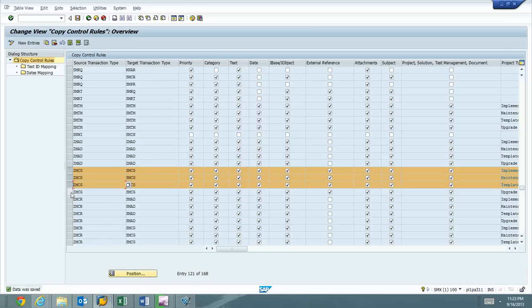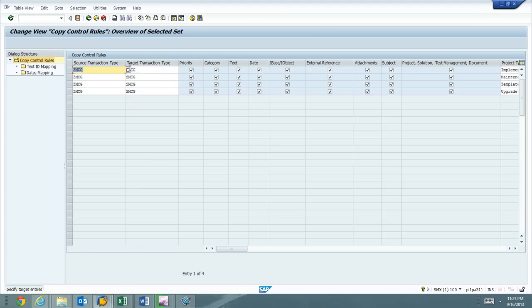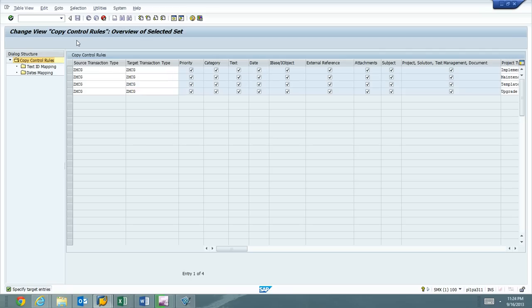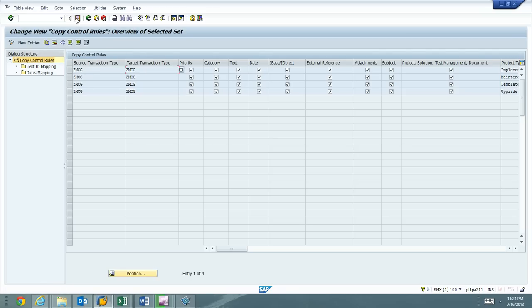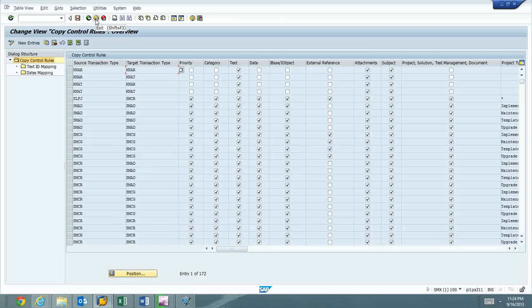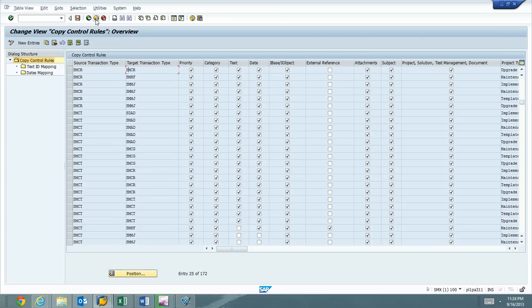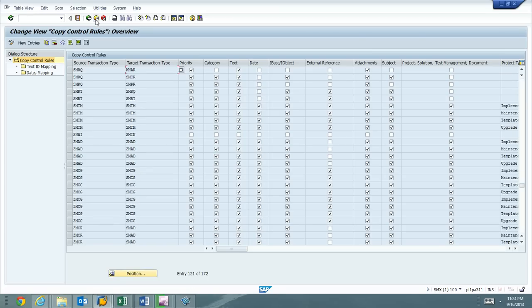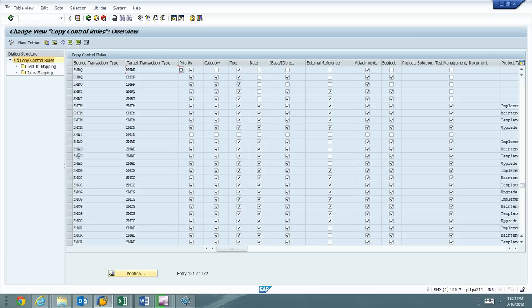Now we're ready to do ZMCG to ZMCG. So we'll hit the copy button. Press the enter key. Number of entries copied and save. We're done. Go on page back down.